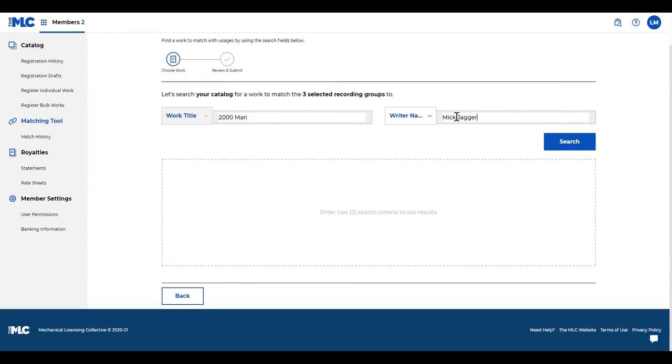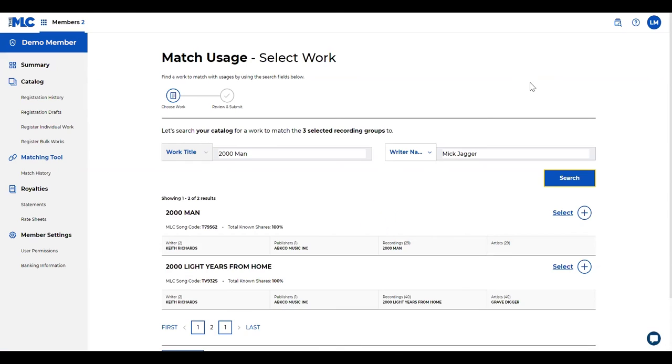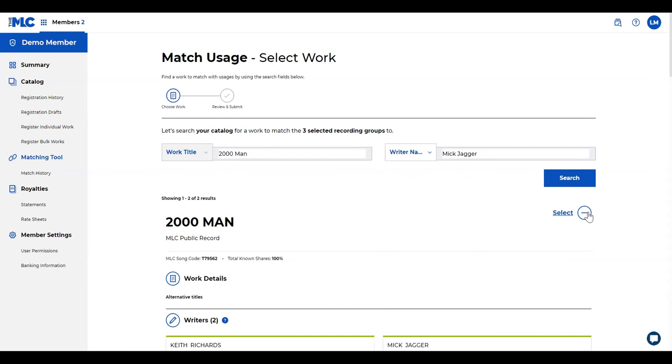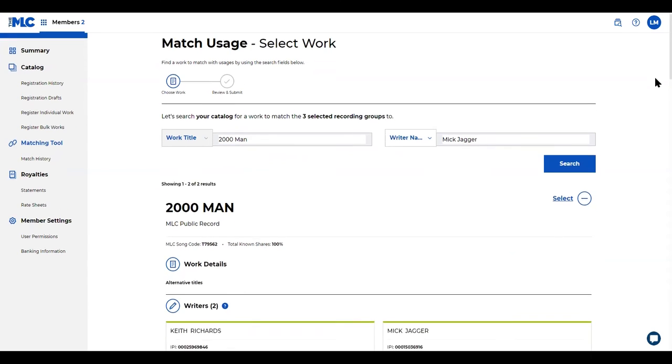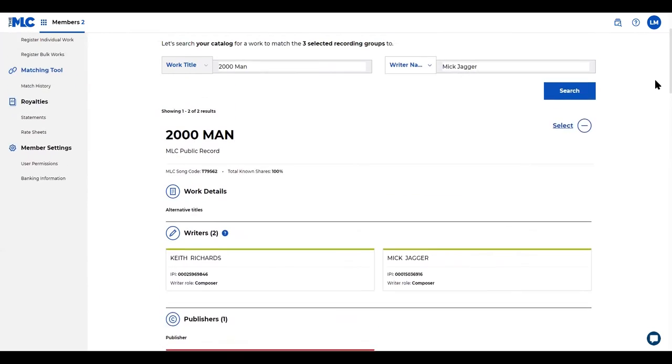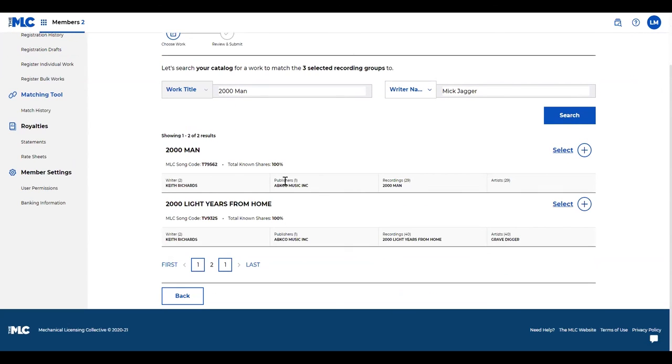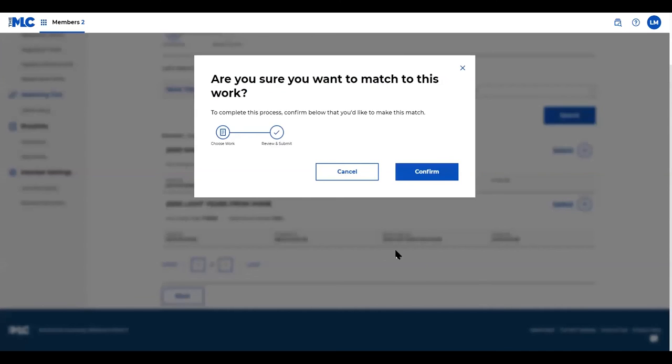You'll search for your work, and here's the work that I'm looking to match all those recordings to. You can expand and review the work details as they are in your catalog. But once you decide okay, this is the work that I want to match those recordings to, you'll hit select and then we'll confirm that that's the action you want to take.